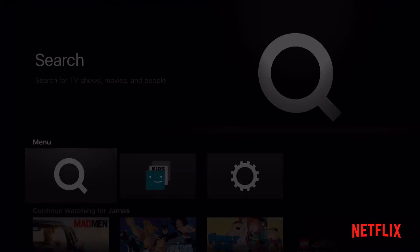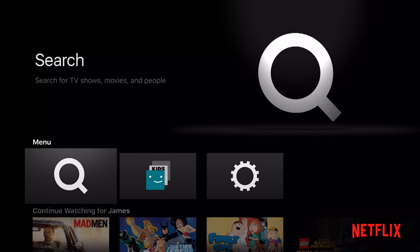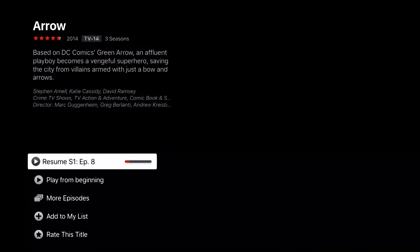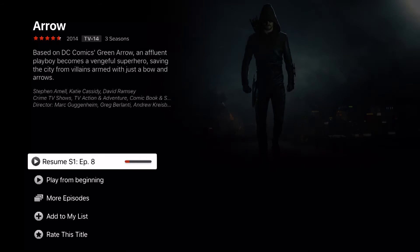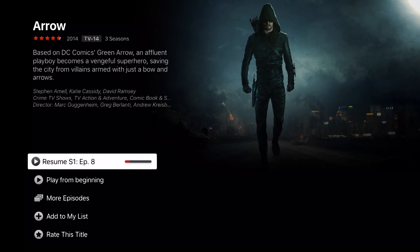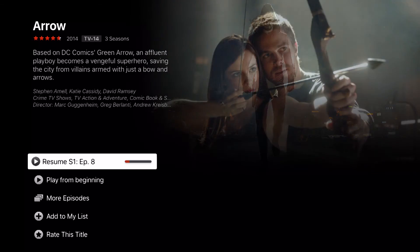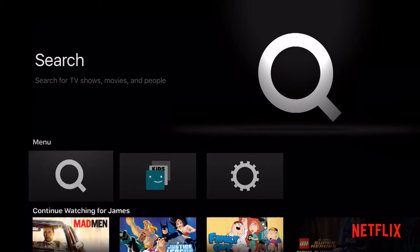So again, Netflix is going to load in Netflix and launch me directly into Arrow, bringing me into episode 1 or whatever episode I was previously watching.